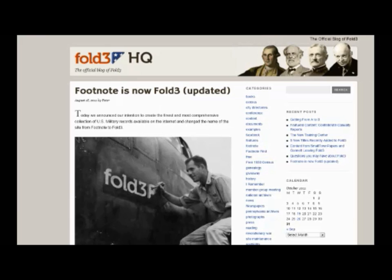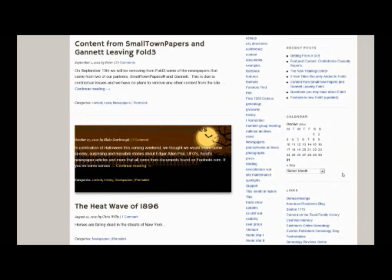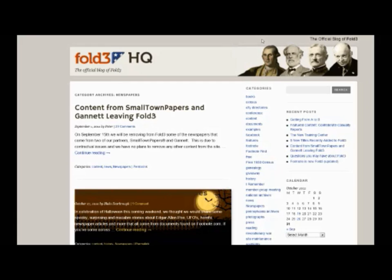This is Fold3. Fold3 has an extensive number of newspapers as well. You can find it at fold3.com, and if you check their newspapers section you'll find quite a bit of information. They have a blog that talks about it, and they have a lot of newspapers you can access there.